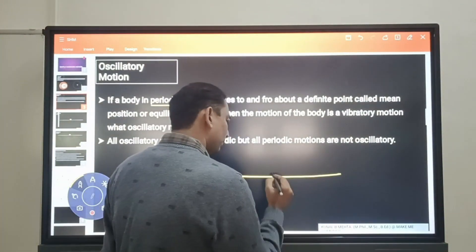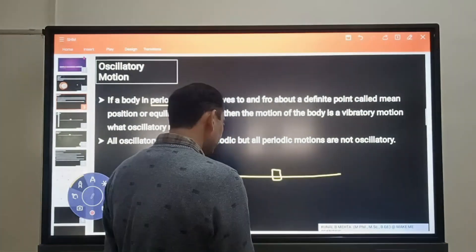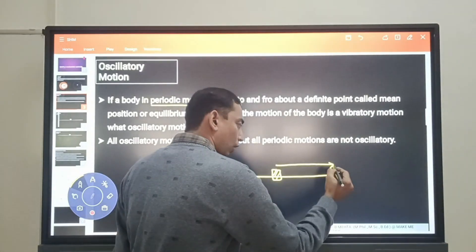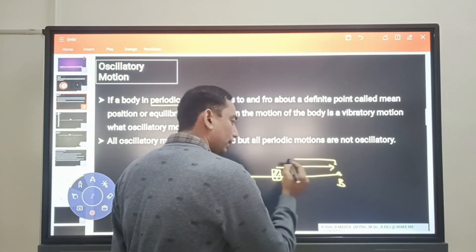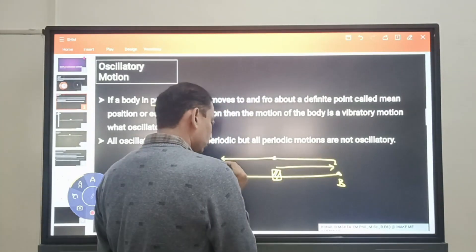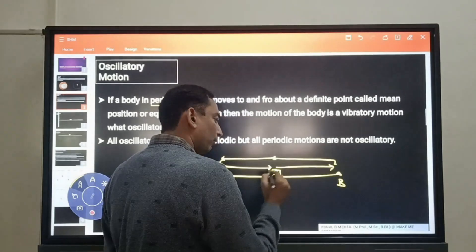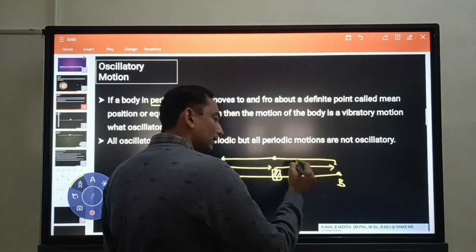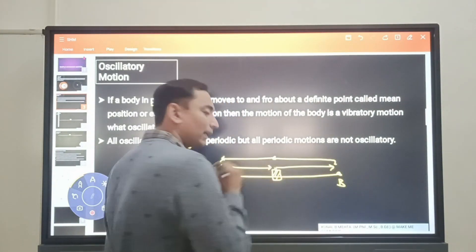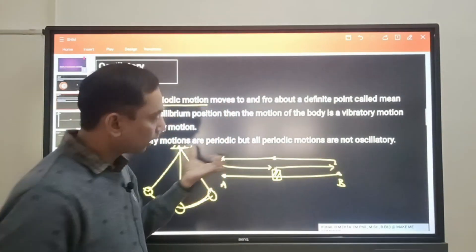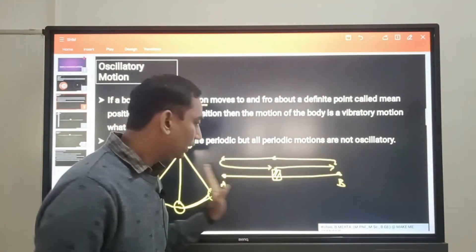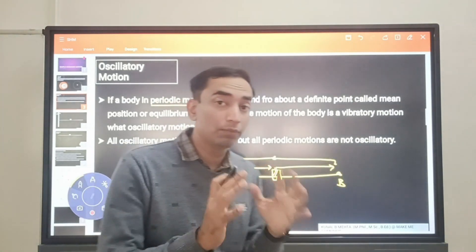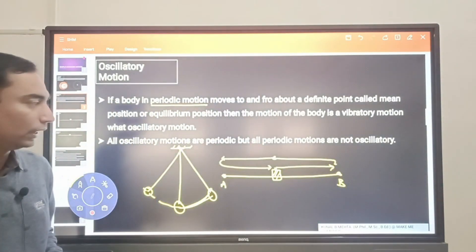Another example: consider a block that only moves between points A and B. The block goes in one direction, stops, turns back, comes to the other end, stops again, and comes back — and it keeps moving like this. Its velocity decreases to zero, then increases to maximum, then decreases to zero again, then increases to maximum. This is a back-and-forth or to-and-fro motion. The path is fixed, it is repetitive in nature, and it completes one full oscillation in a fixed interval of time.